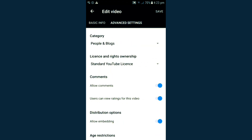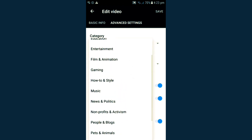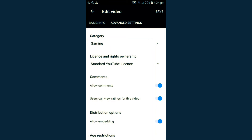Then go to the pencil icon, then go to Advanced Settings. Here you can find the category option at the top. Tap on it and select any category based on your video. I am selecting Gaming because it's a gameplay that I have uploaded. Then just tap Save.